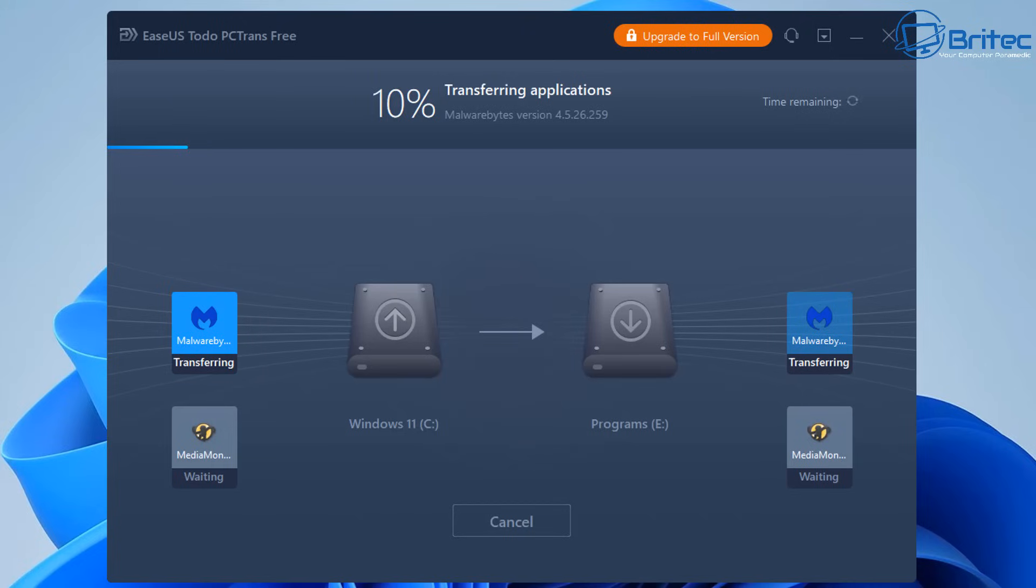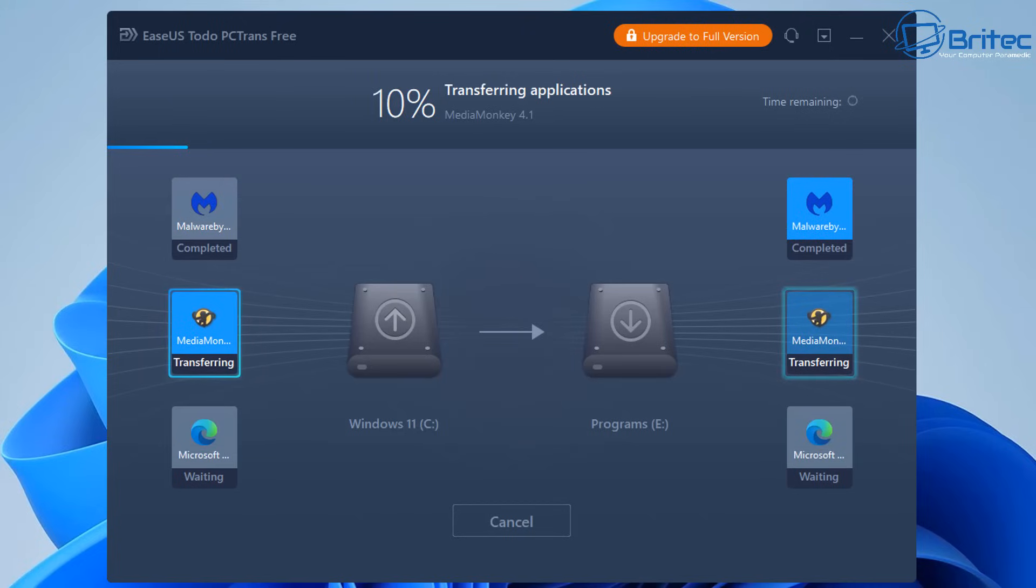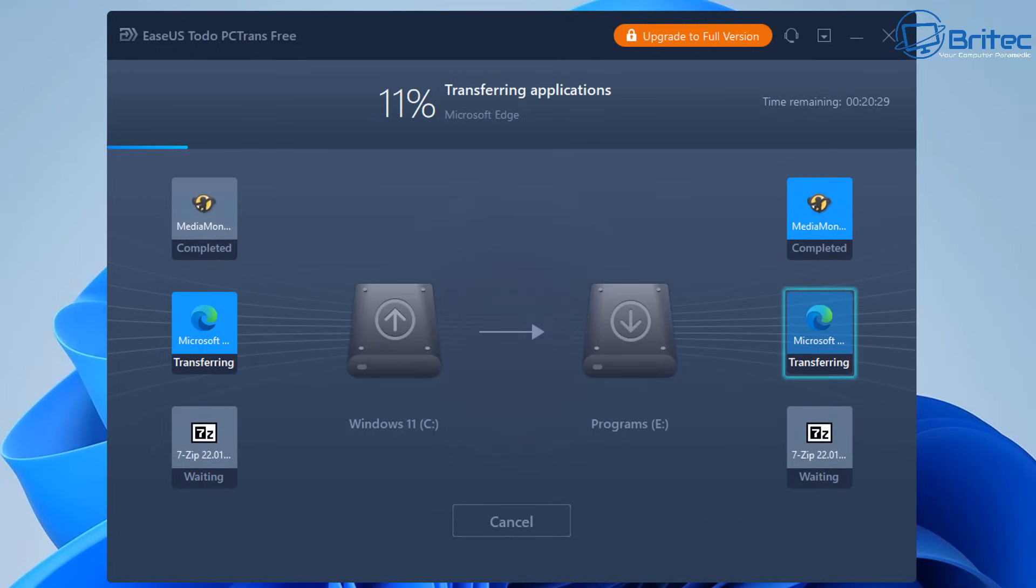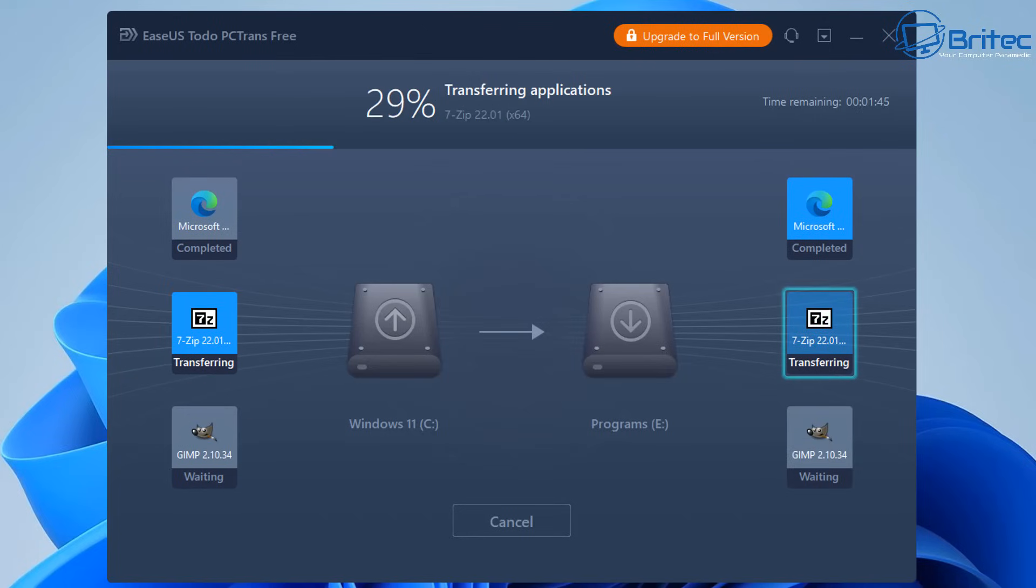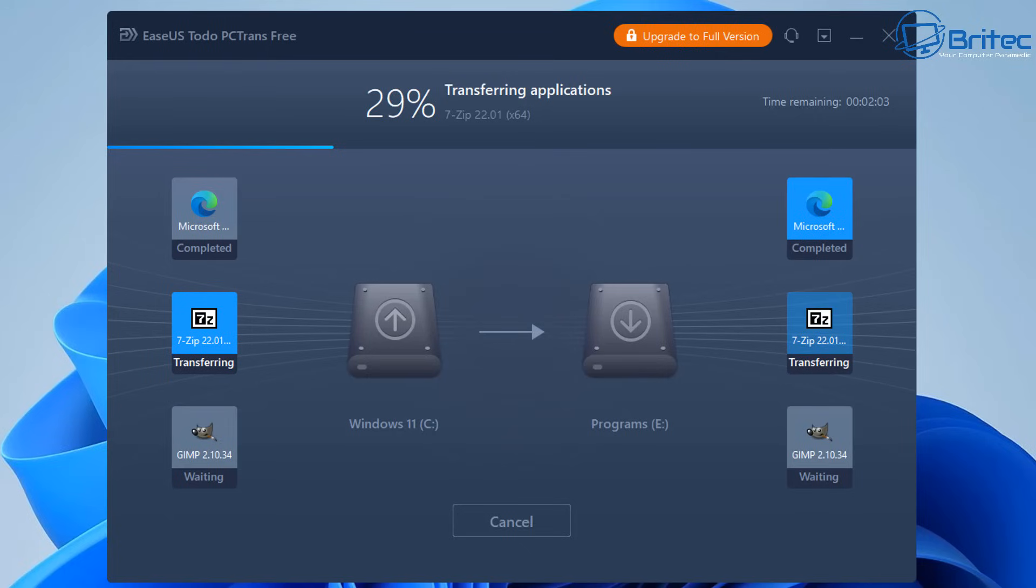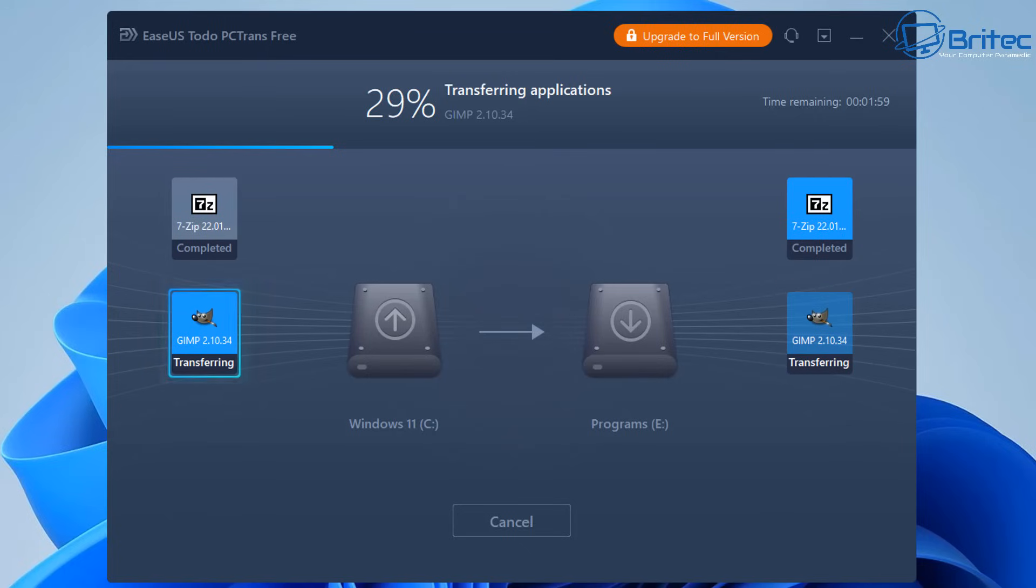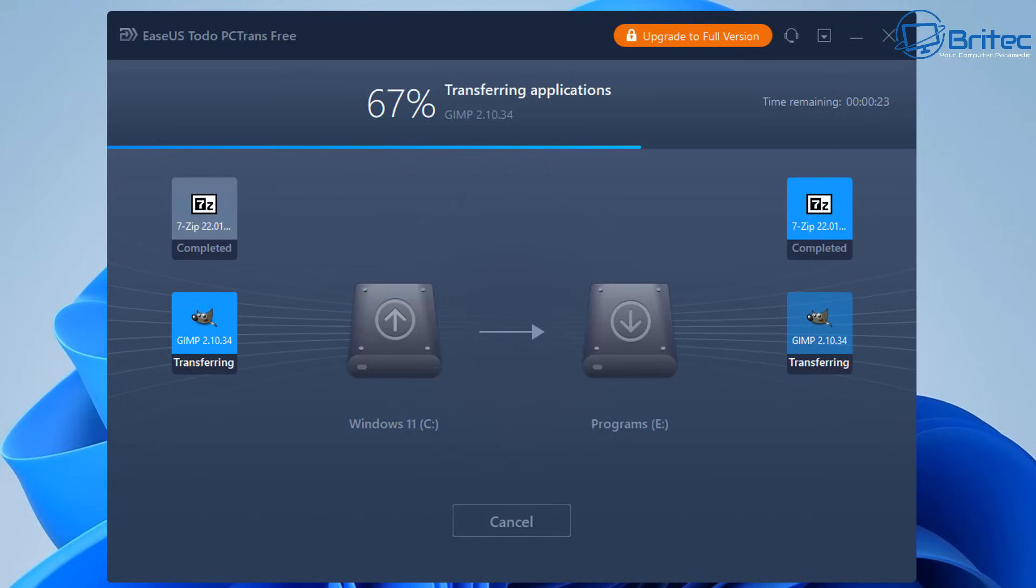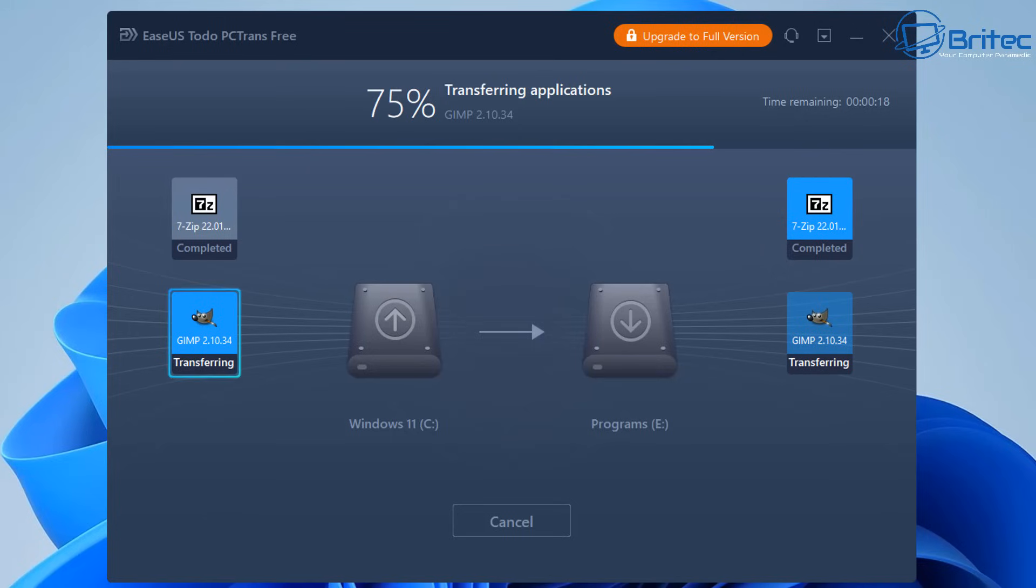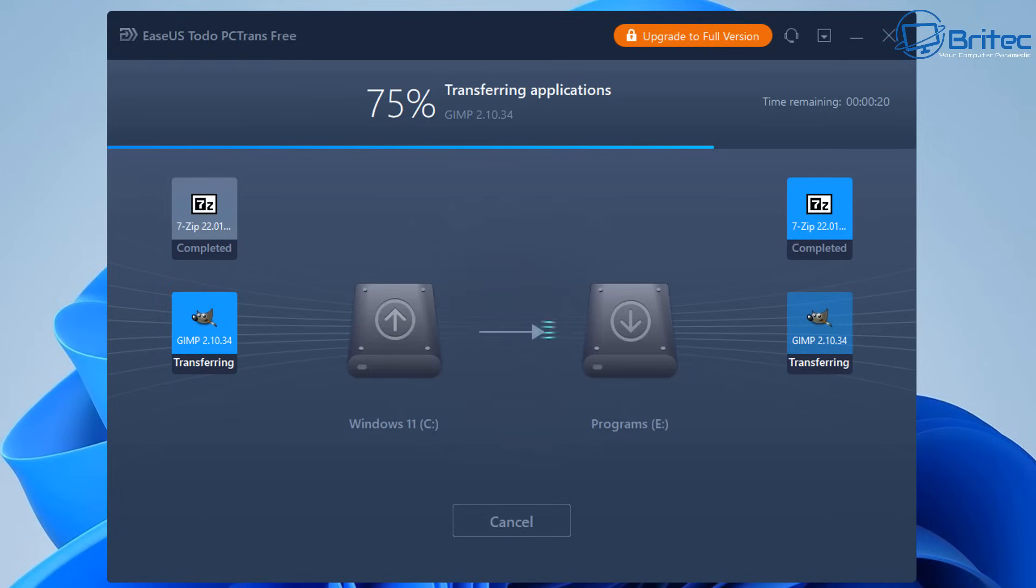So now we've started to transfer some programs over here and you can see it's transferring these over and depending on how many you're going to transfer and how many it lets you transfer for free will depend what you have installed on your system. Now we're on a Windows 11 based system here and this will work on Windows 10 as well but you can see it's transferring and then it says completed. So we're just going to let this finish off and it'll probably ask us to restart the PC to commit to these changes that we're doing here. GIMP is quite a big program so we'll just let that finish.